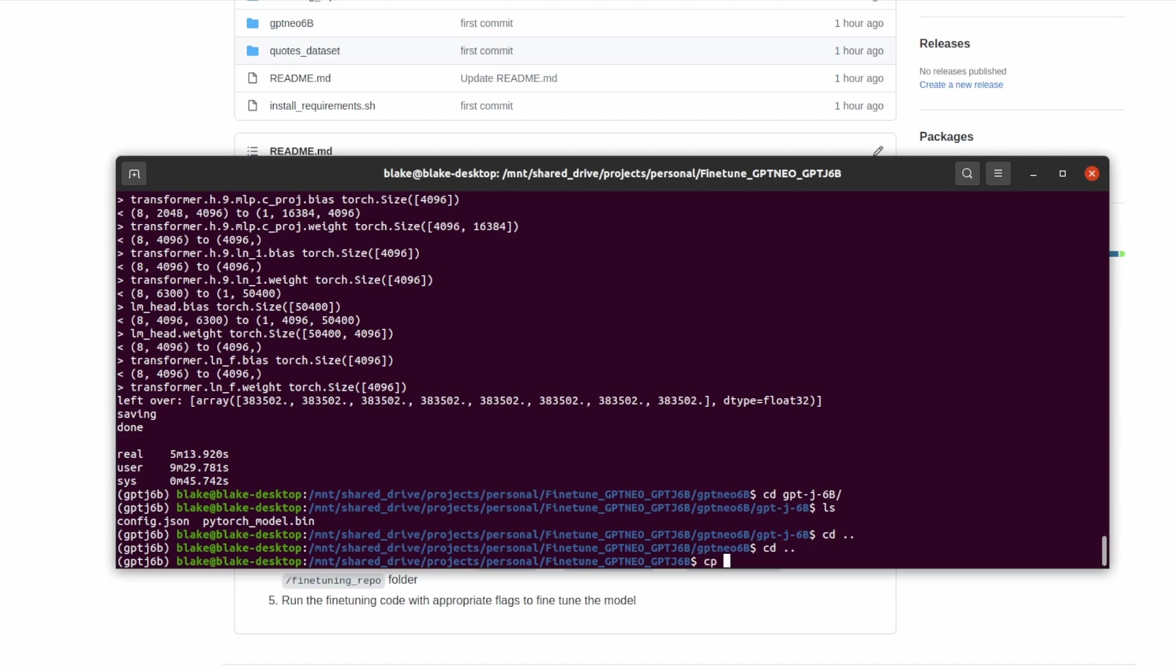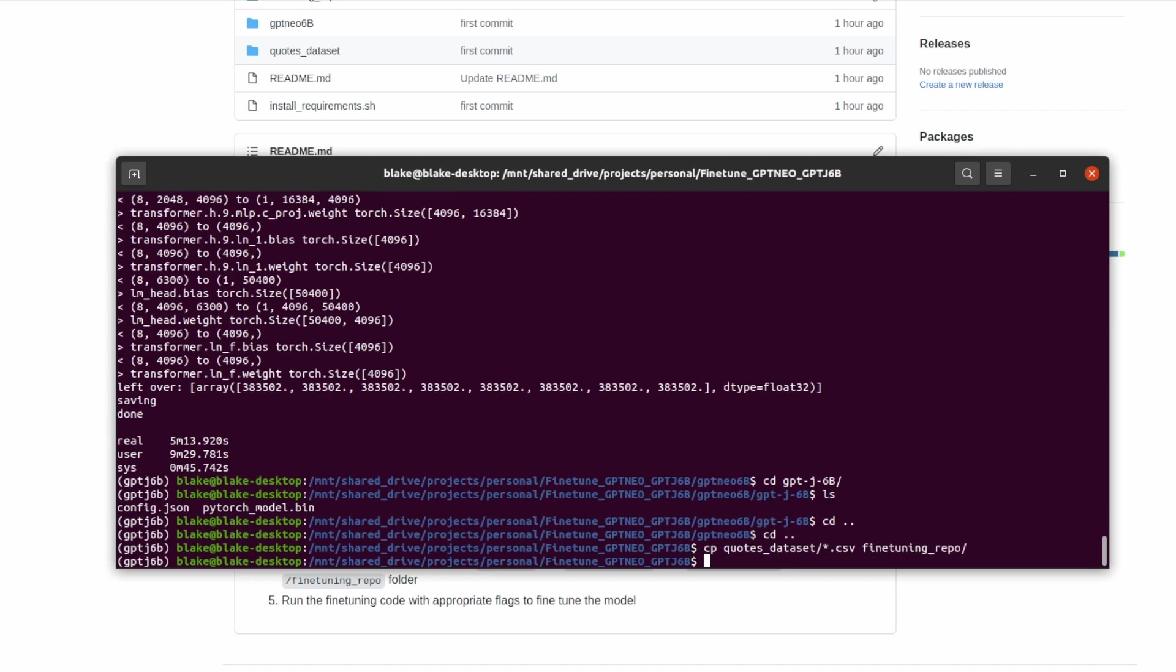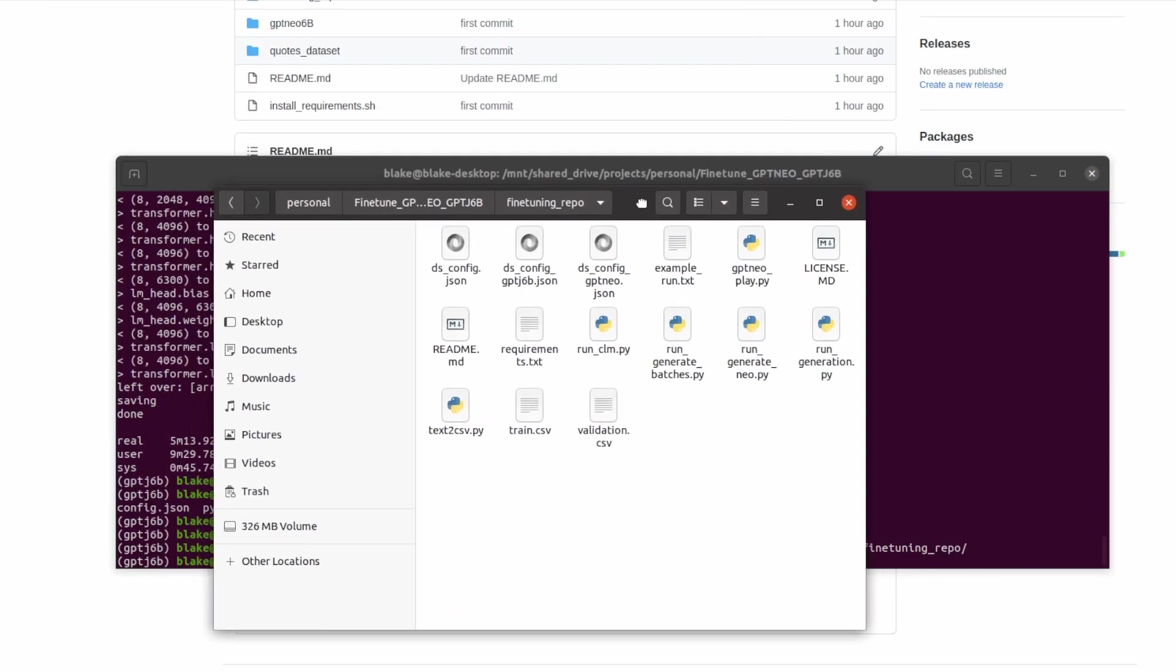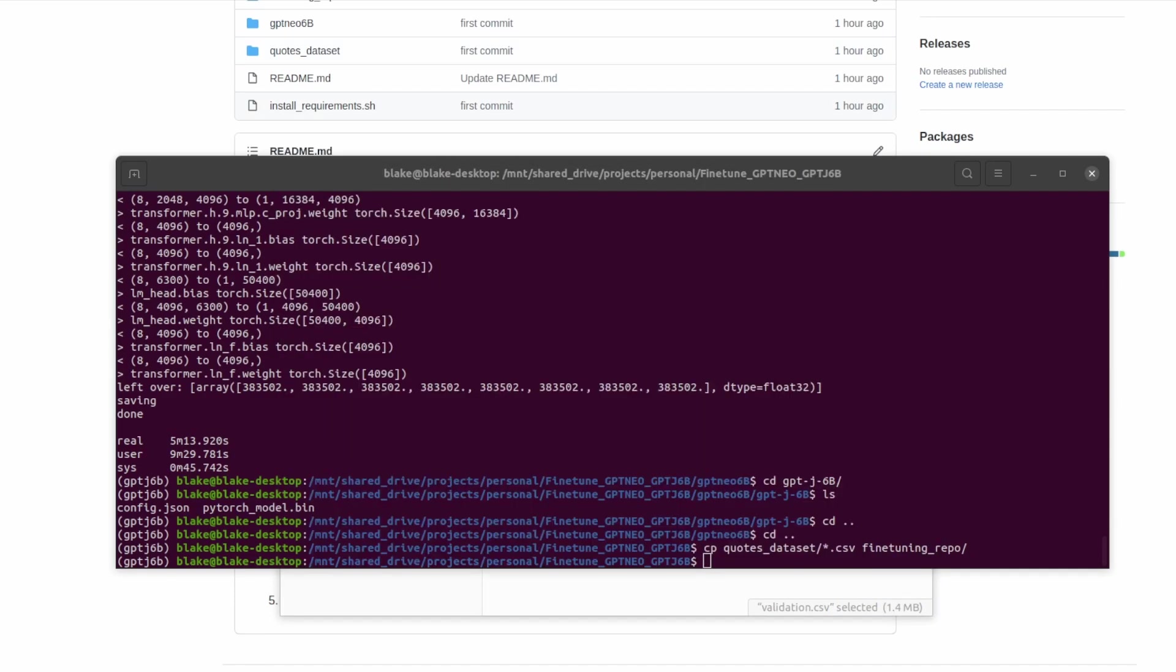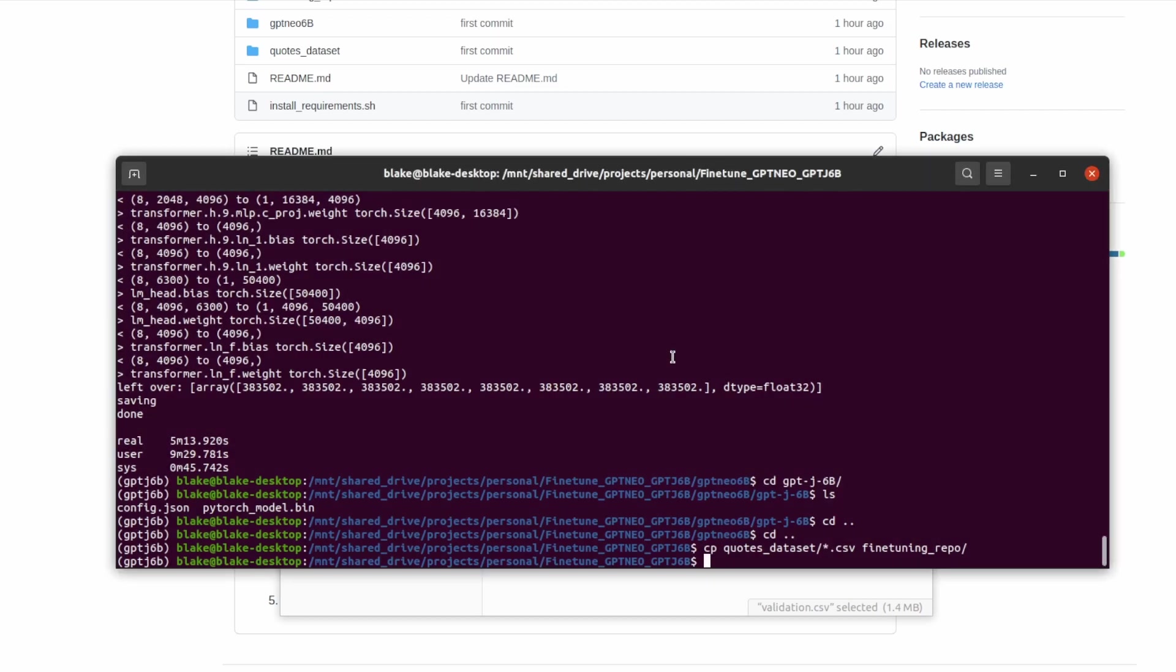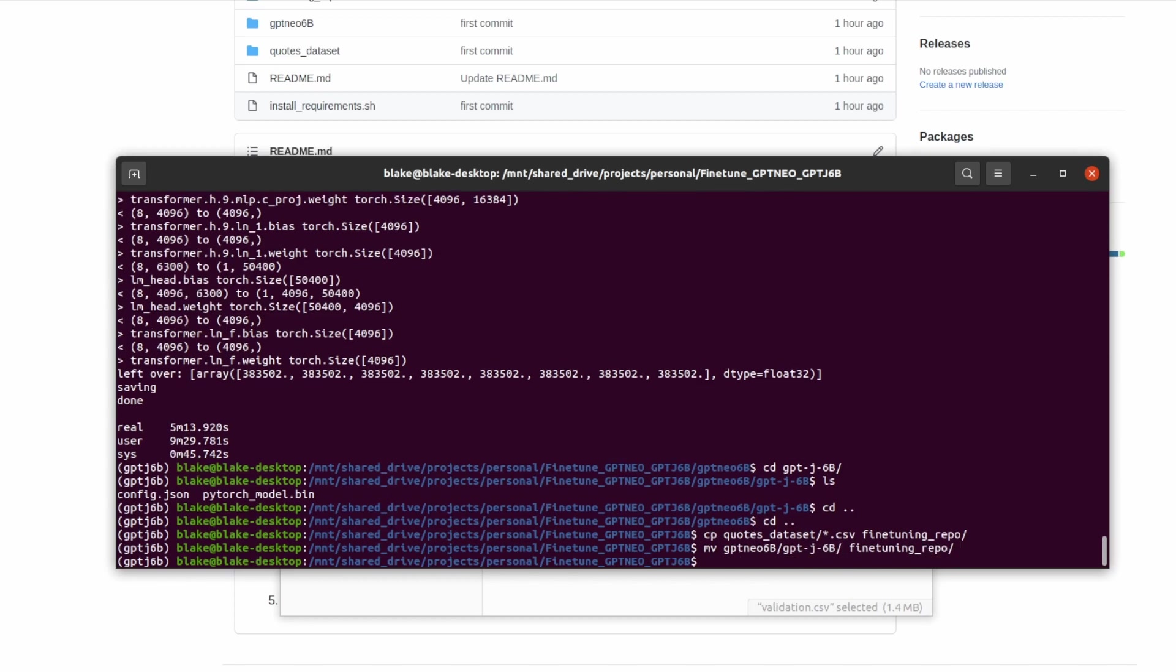To do this I will copy all csv files by doing *.csv and moving it over to the fine-tuning repo. We can now see that I have both the train and validation.csv files inside the folder. Additionally we're going to want to move the GPT-J6B folder over to the fine-tuning repo. This is what we'll be loading later on.